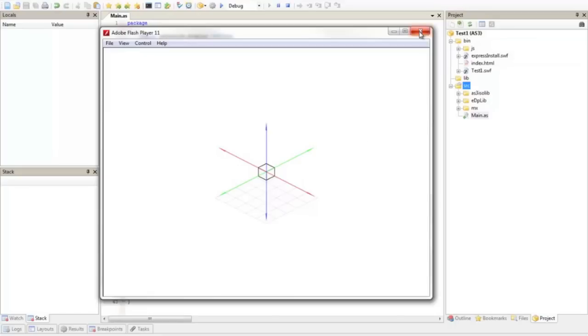Okay, so this is a very simple tutorial how to set up AS3 iso lib. I hope you like it. Stay tuned for the next tutorial.